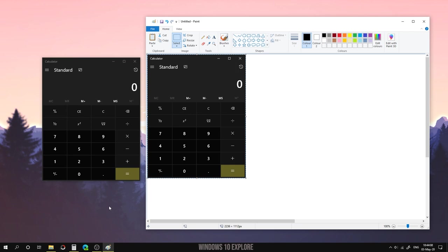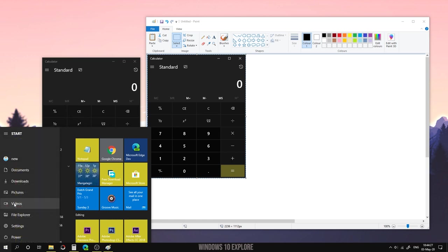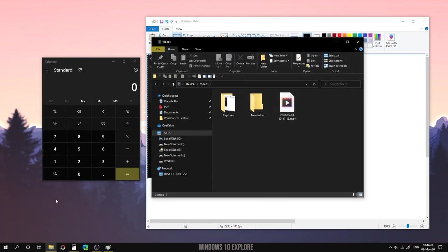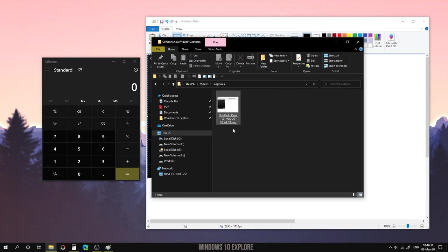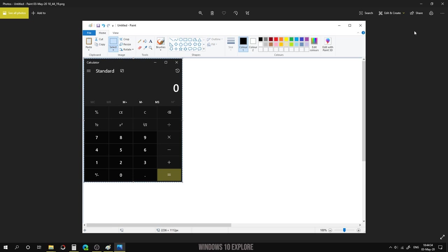Fourth one: Windows plus Alt plus Print Screen. This shortcut captures the screen as a game capture and saves it in the Videos > Captures folder. I'm going to press Windows plus Alt plus Print Screen — this will capture as a game capture, not just a regular screen capture, and the save location is different. It will save in the Videos > Captures folder.